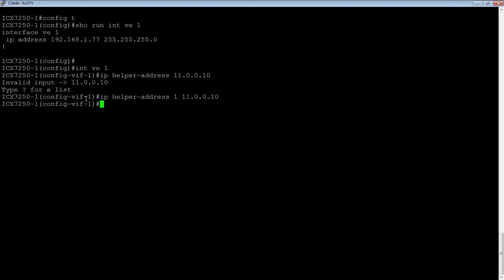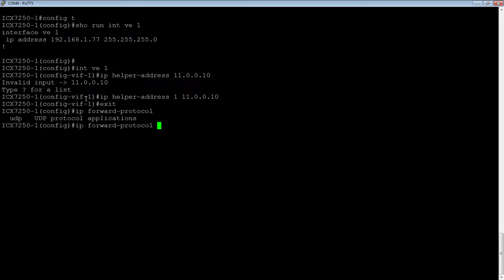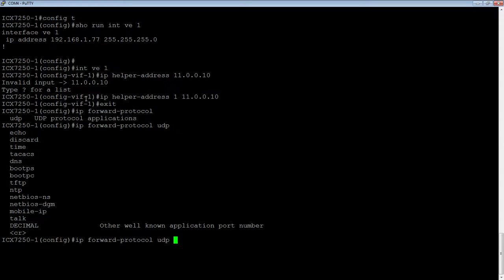You may want to add more ports to that, or you may want to remove some of those ports. Maybe you don't want to send DNS and TFTP requests off to that server. From global config, the command is IP forward-protocol, then UDP — it has to be UDP.